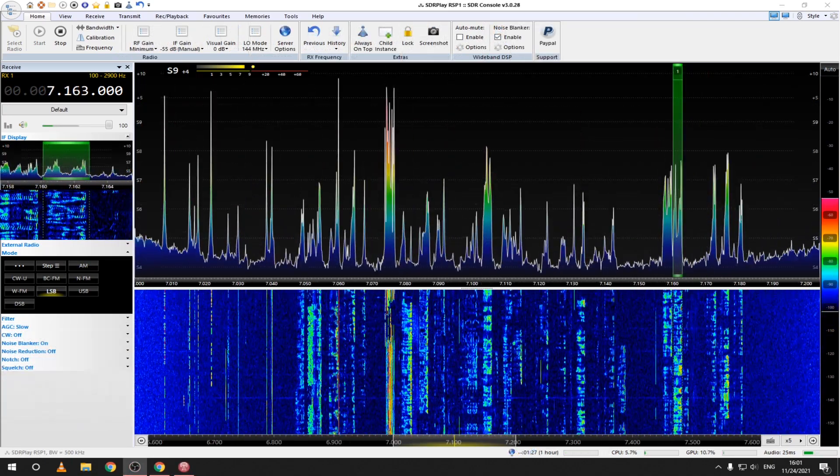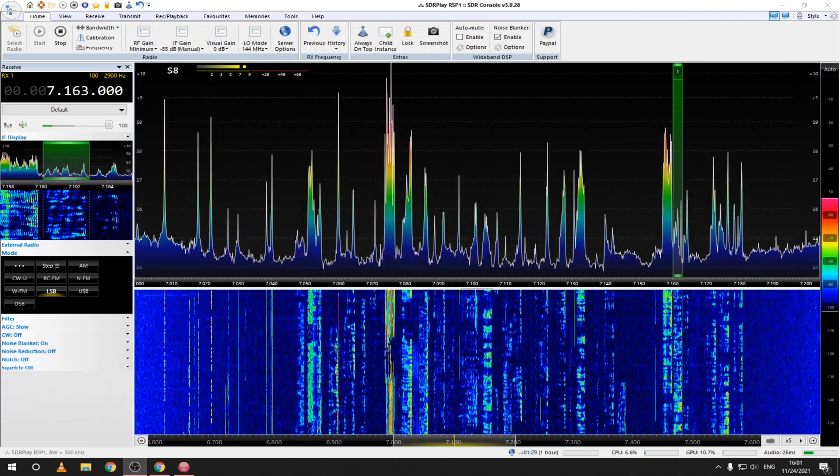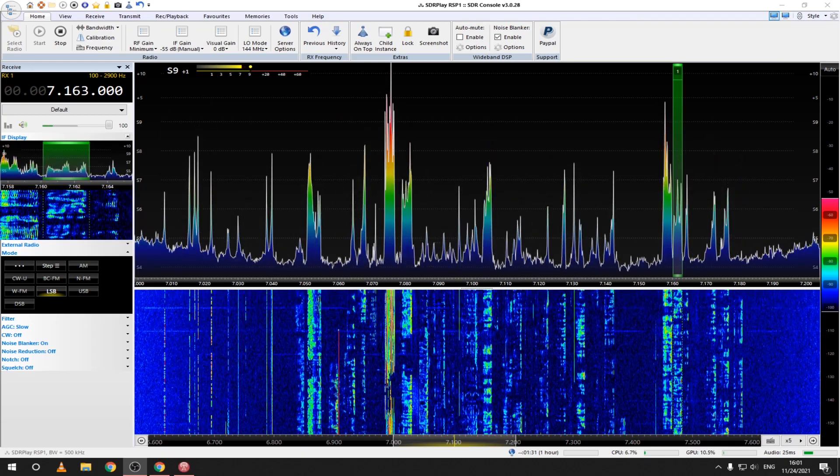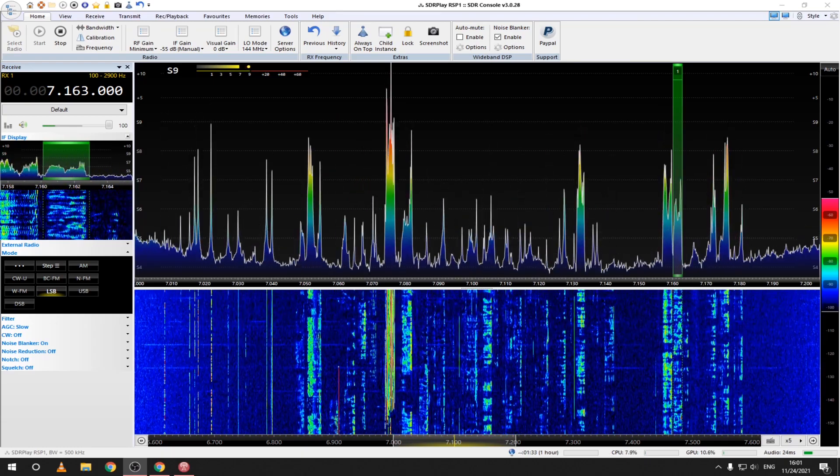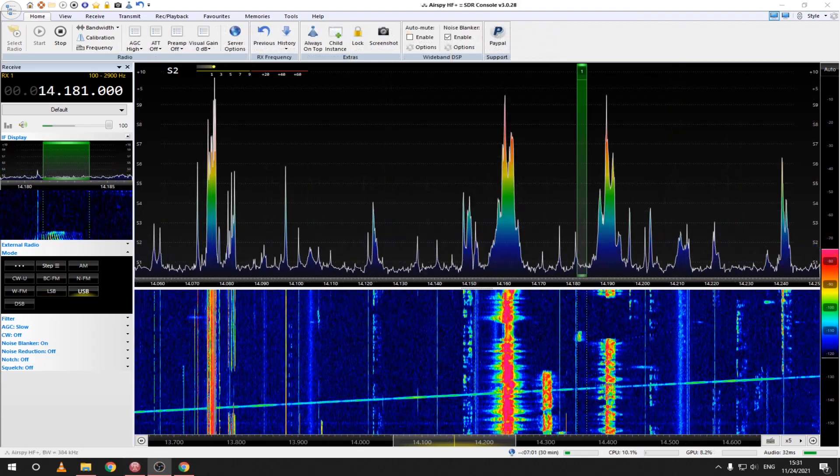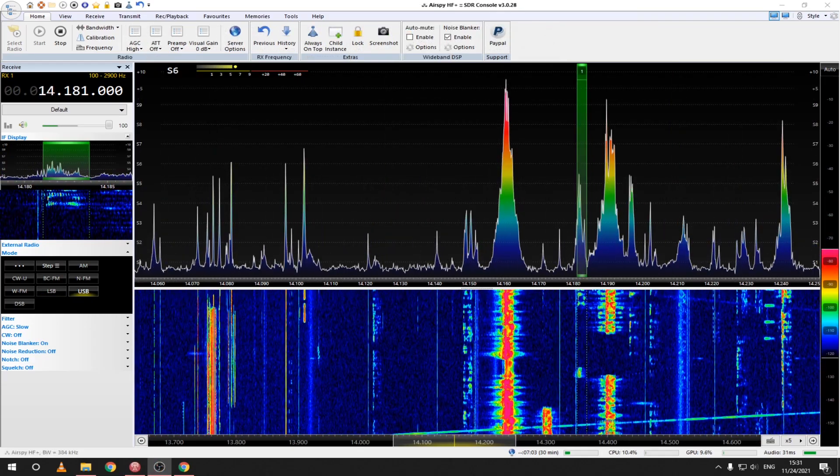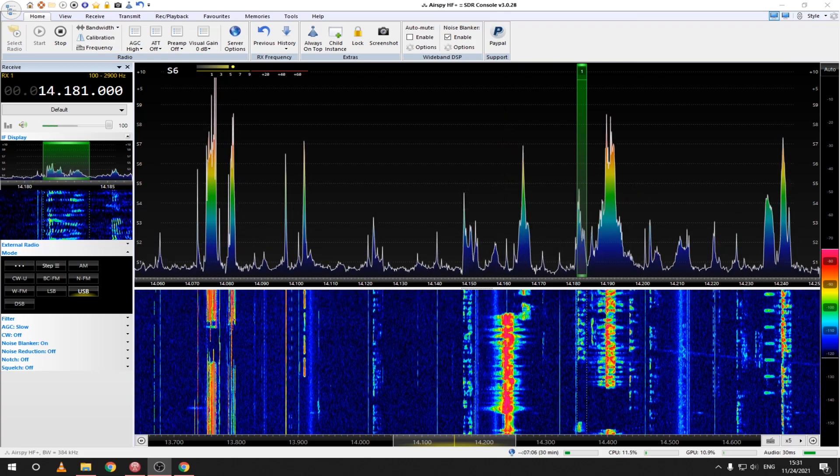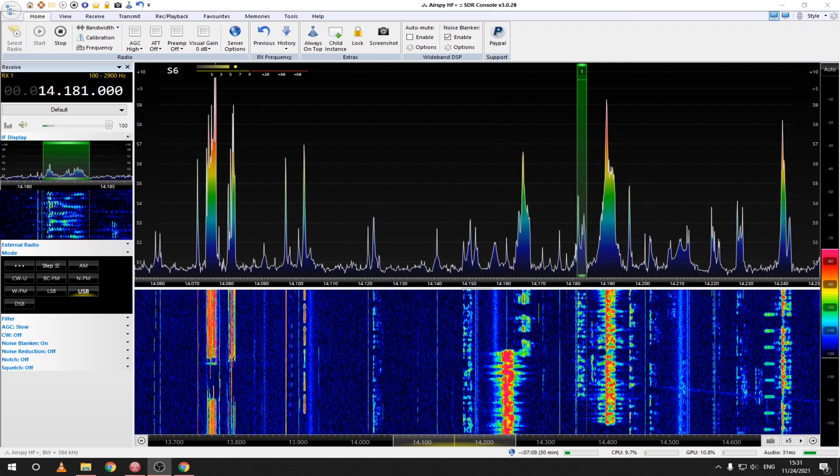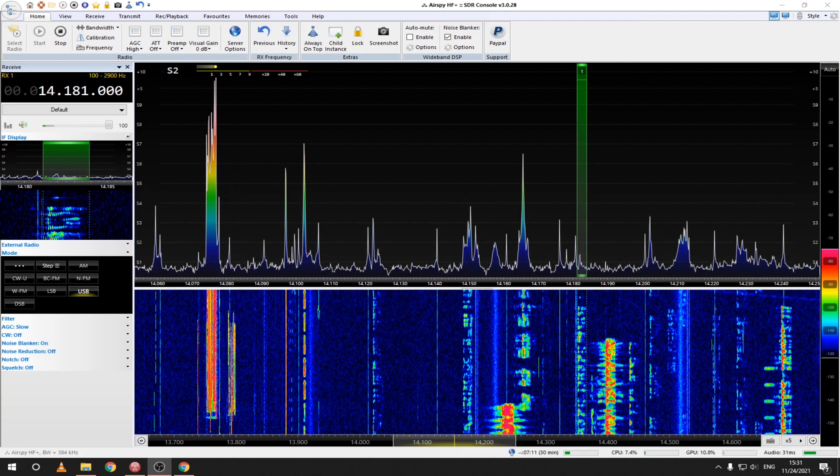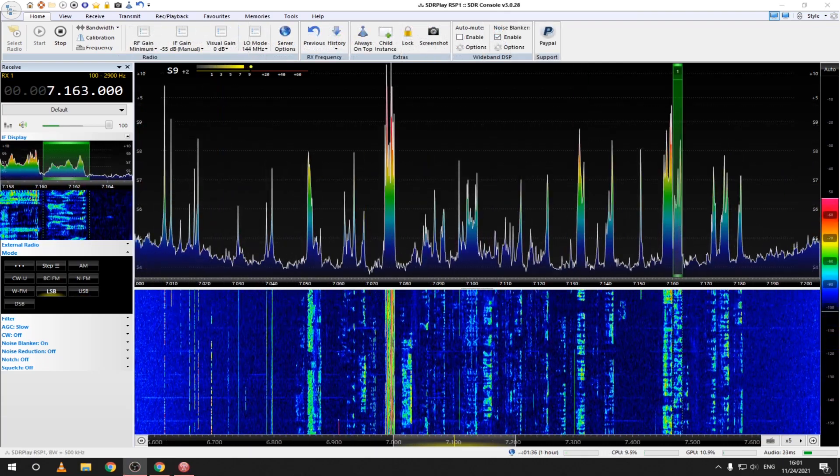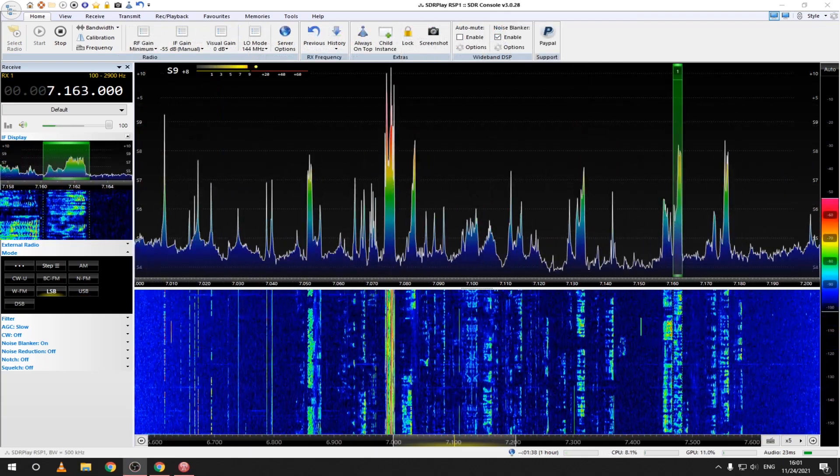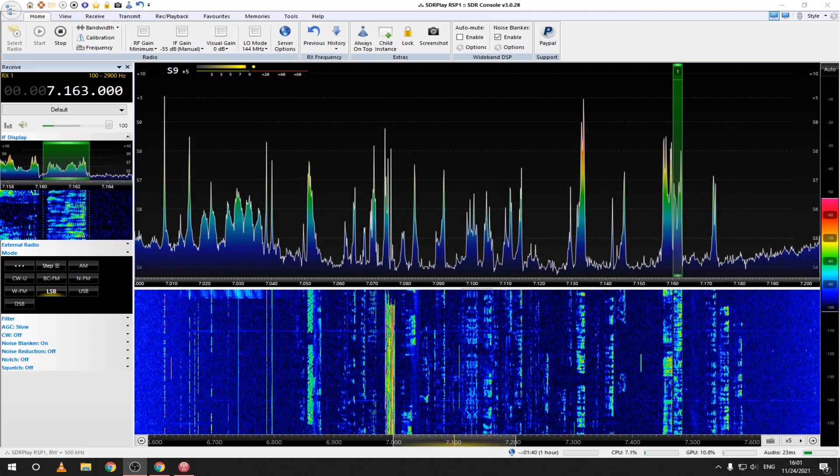Web SDRs can also be used to monitor your transmission or to check the propagation in a specific area. Here is an example. Also, let me know down in the comments if you want to see how to identify and decode digital modes on HF.